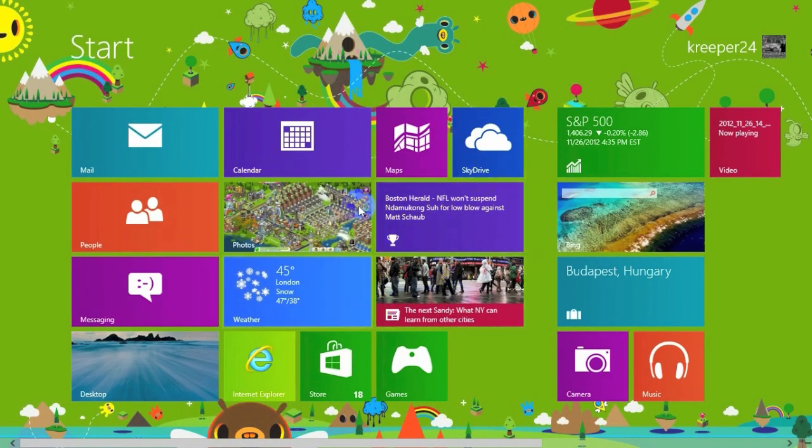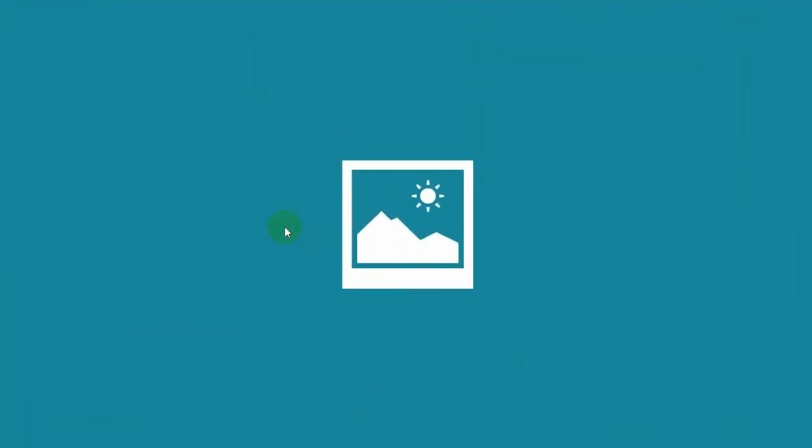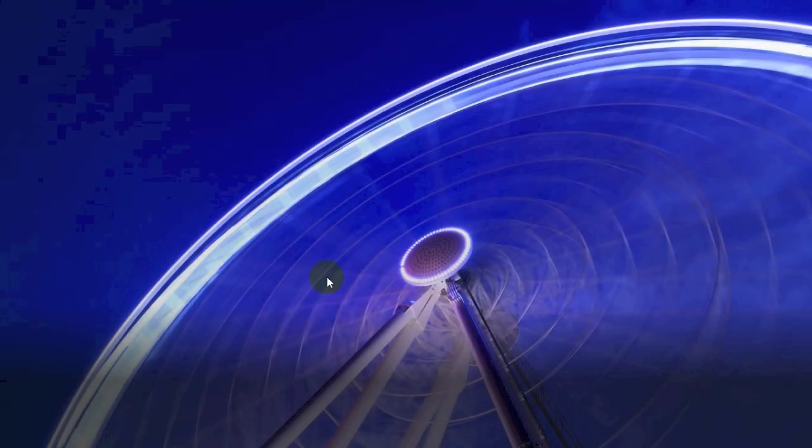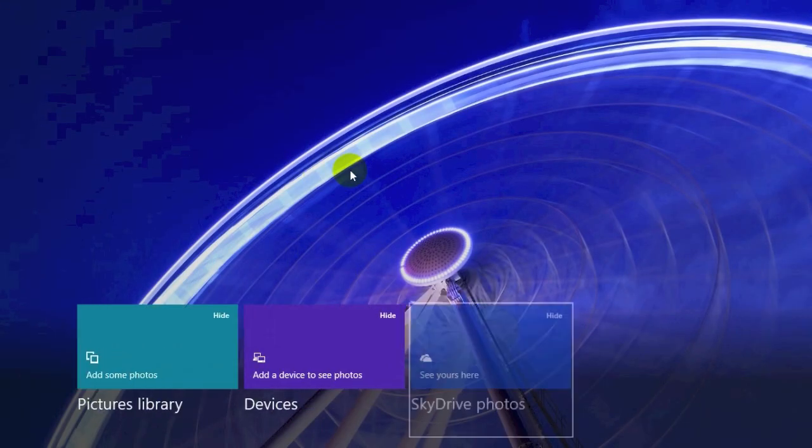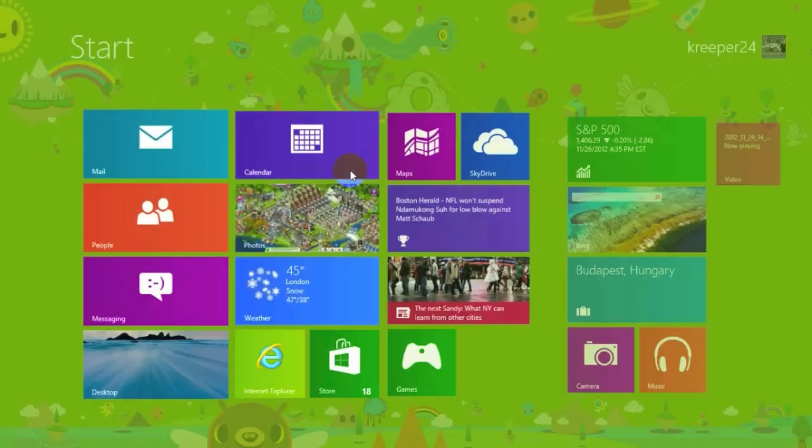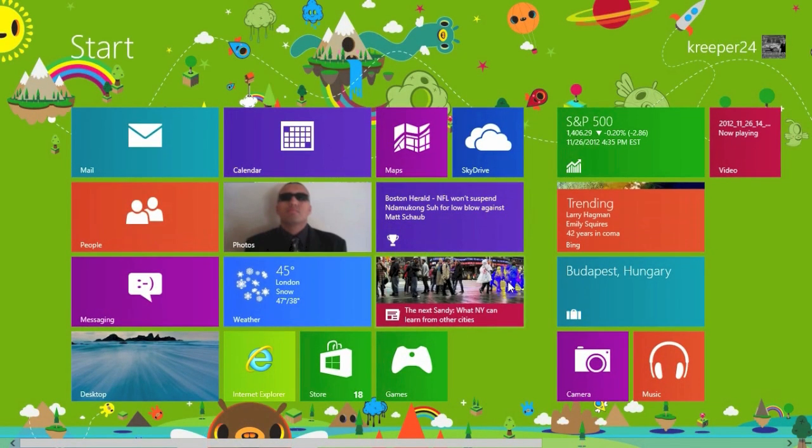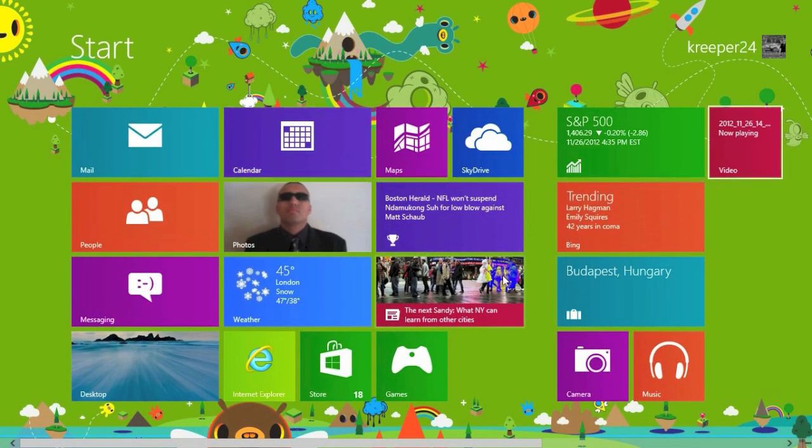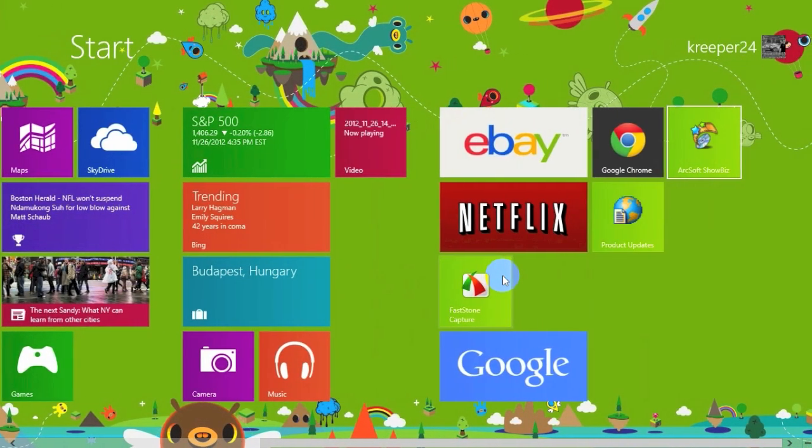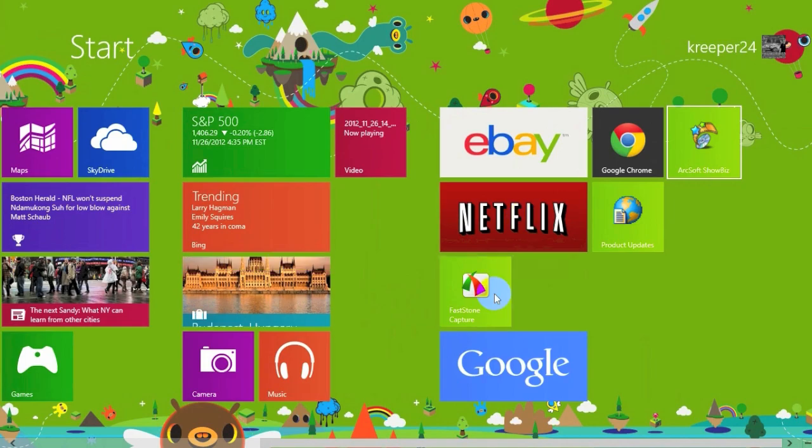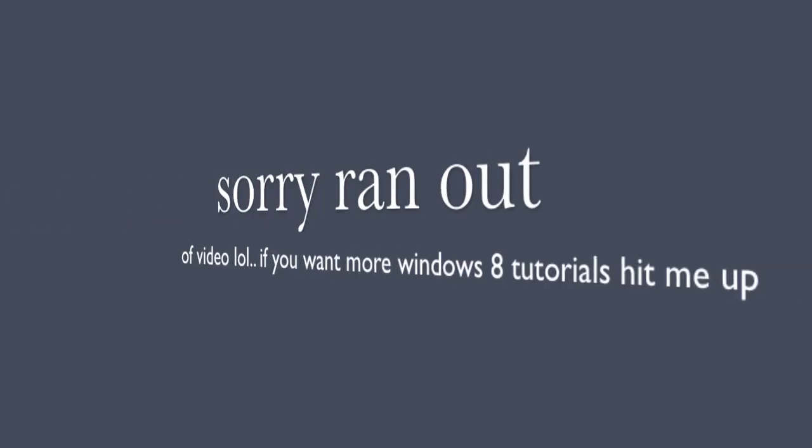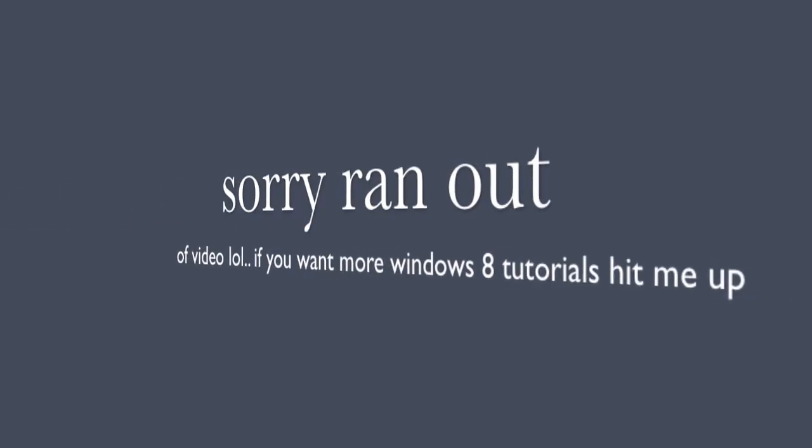That's Windows 8 and I just showed you that you can have Windows 7 programs on your Windows 8 computer. Google Chrome, anything you can have it over here. Check it out, we got Google Chrome, we got Firefox.